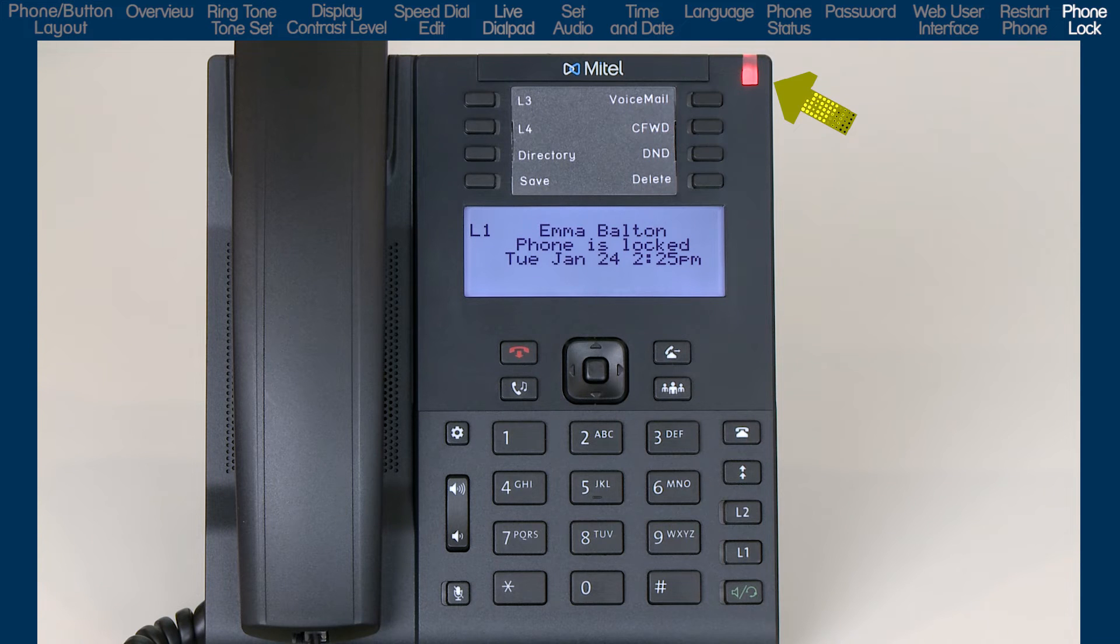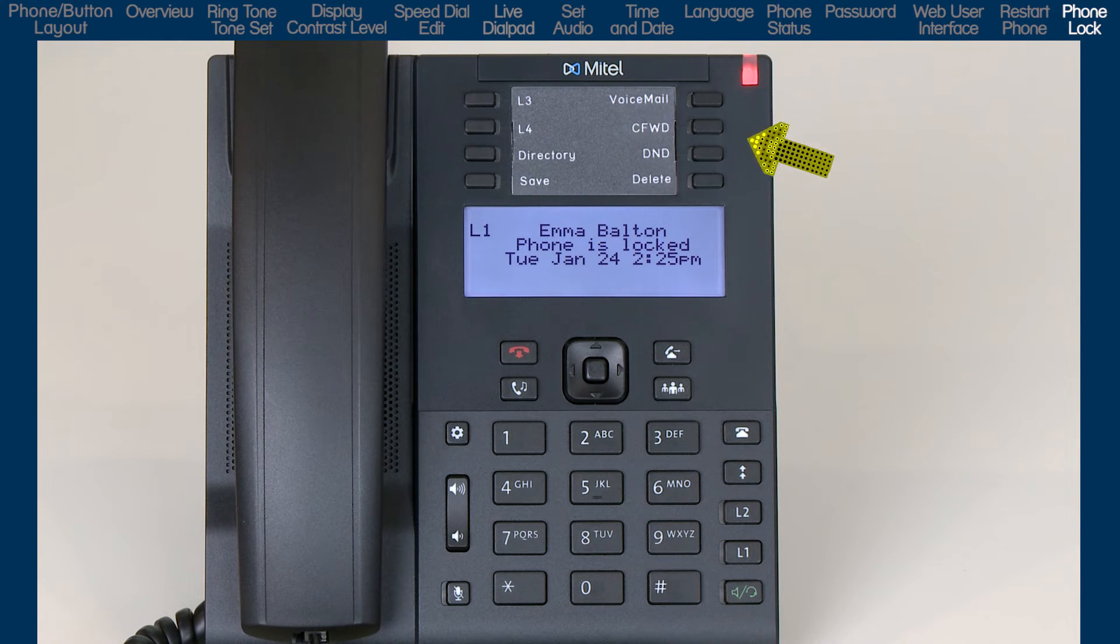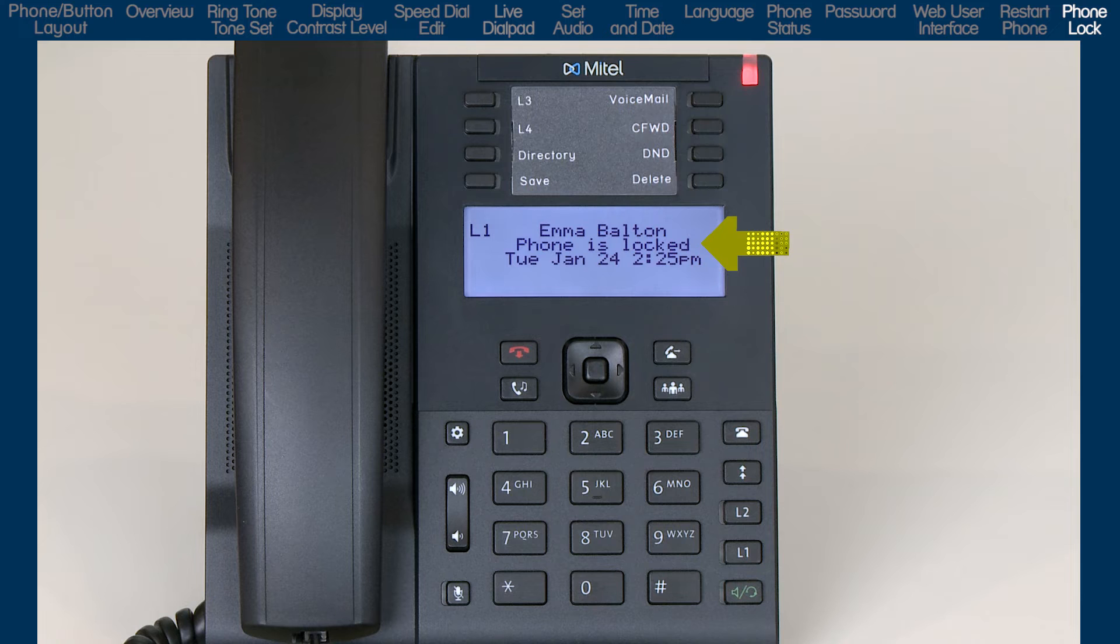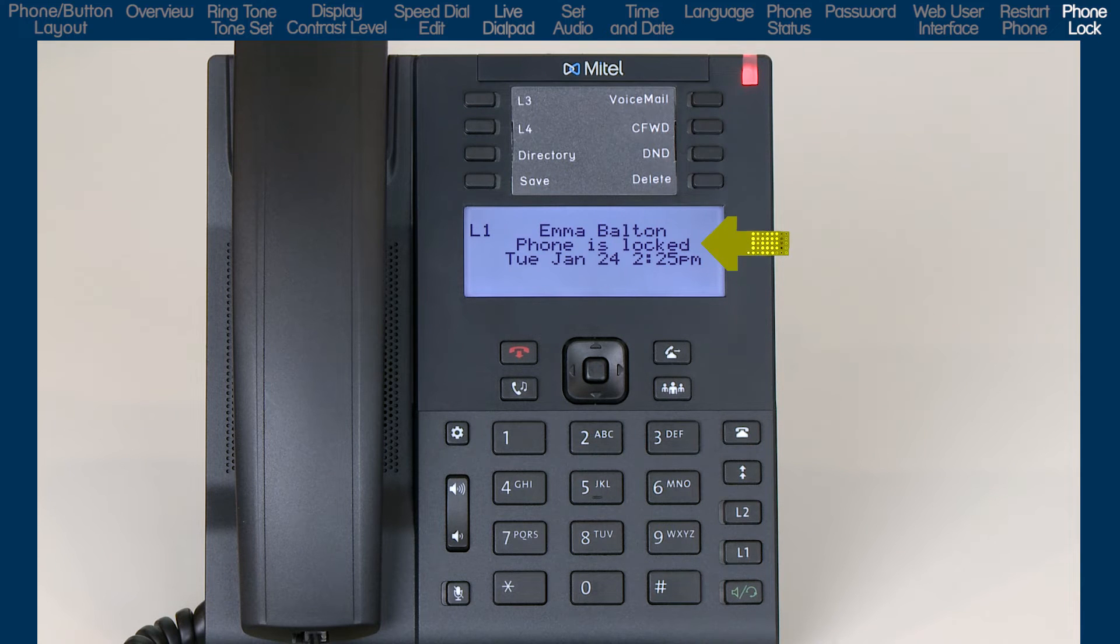Notice the ringer slash message waiting indicator is lit and the LCD screen displays the message Phone is locked.